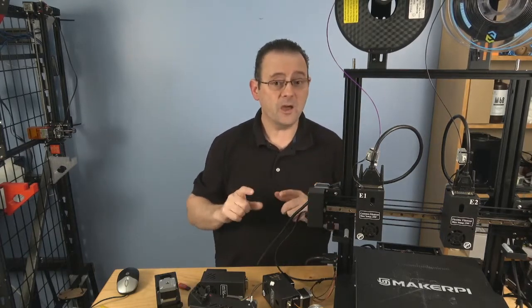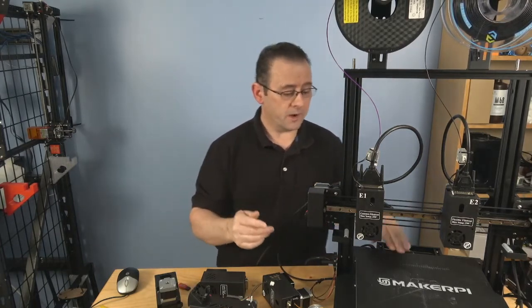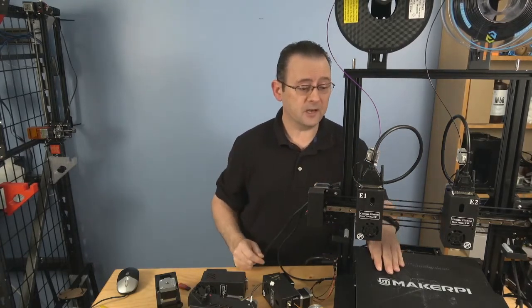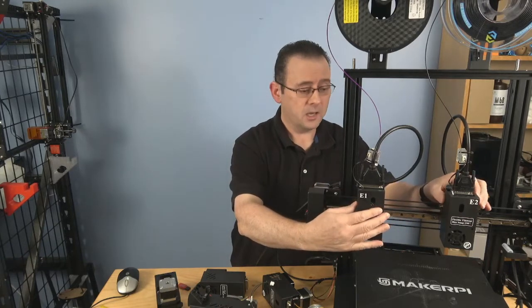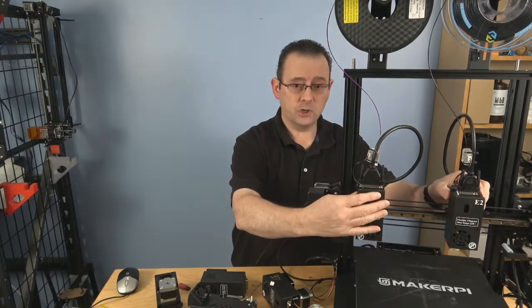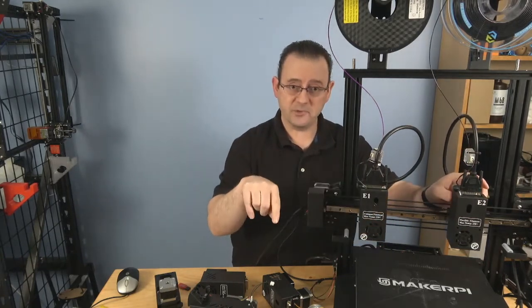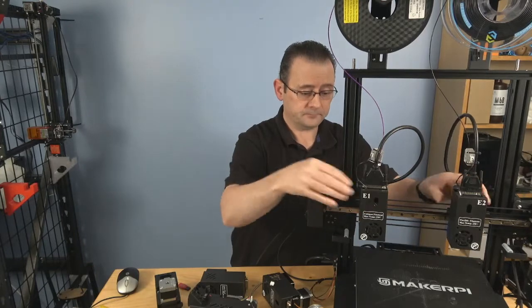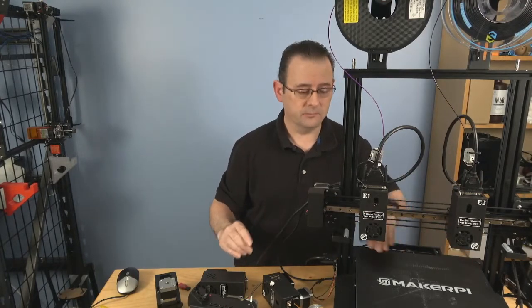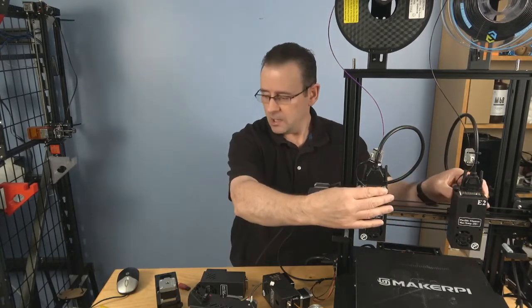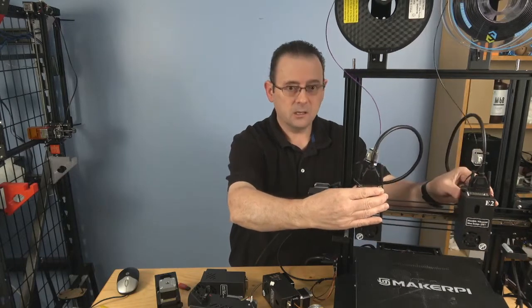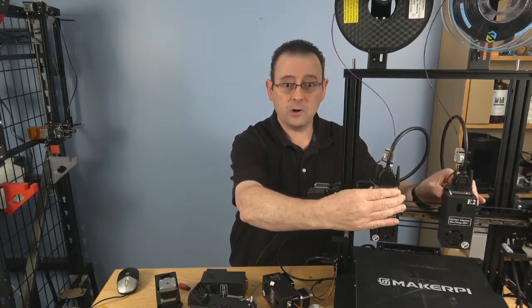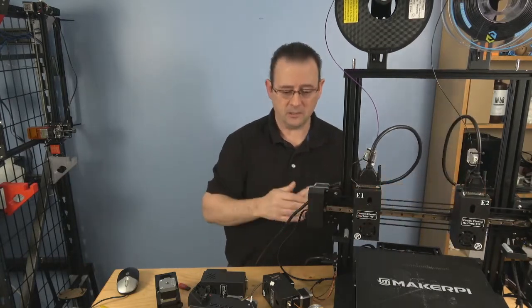Then you have the mirror option where whatever you put on the left-hand side of the bed, extruder one will print and extruder two will print the mirror opposite to it. And it's mirrored on the x-axis, right? So it actually will print like this, doing a mirror copy of whatever is being printed on the bed.